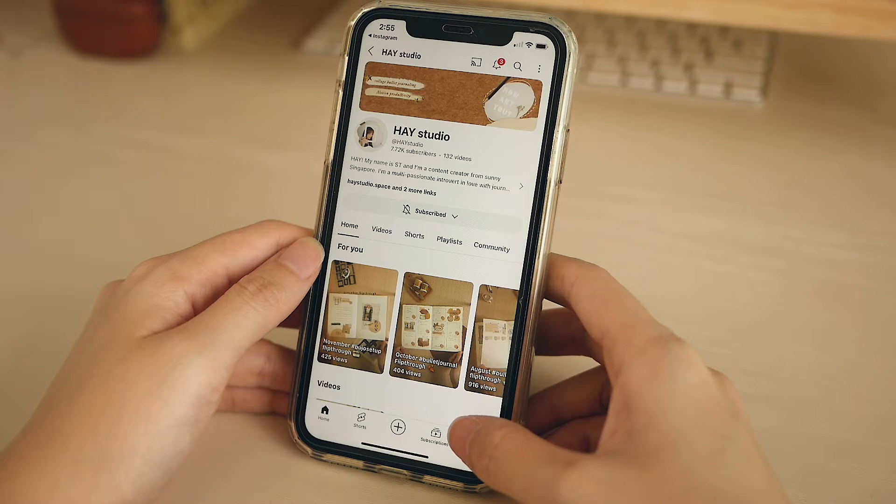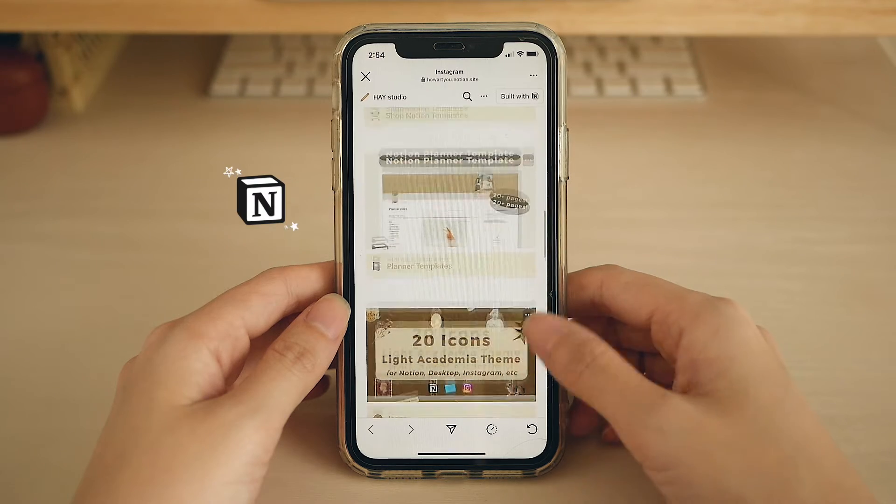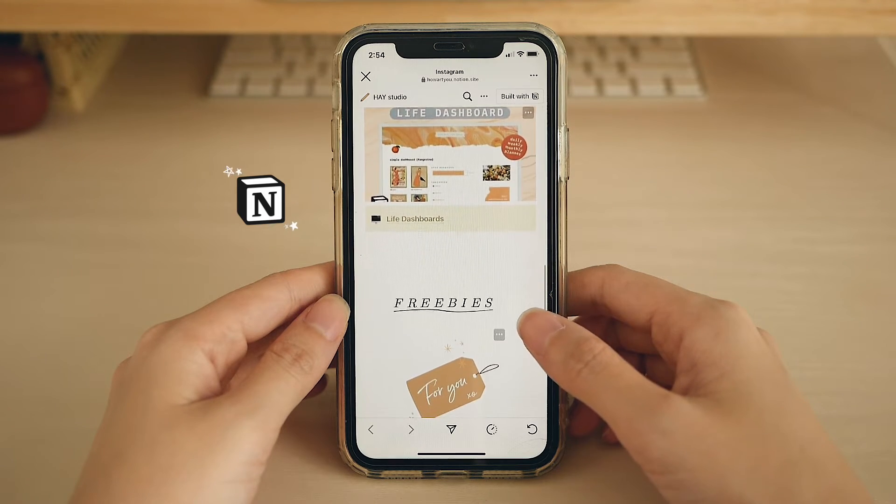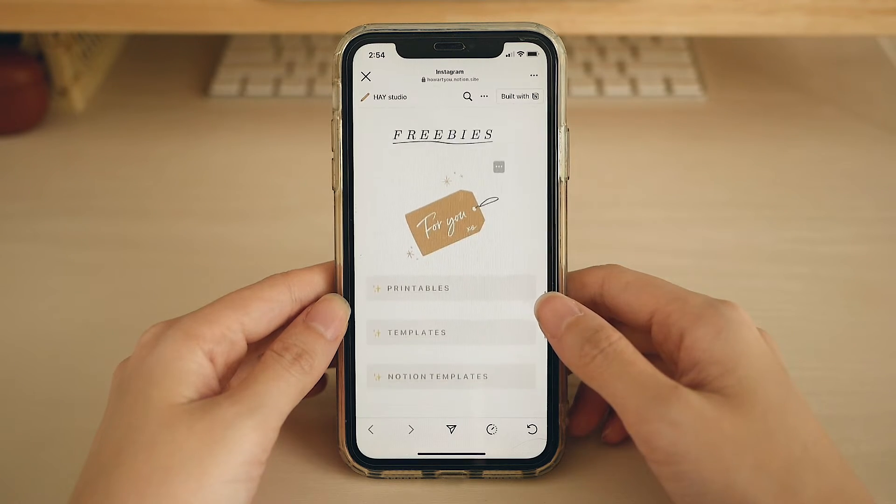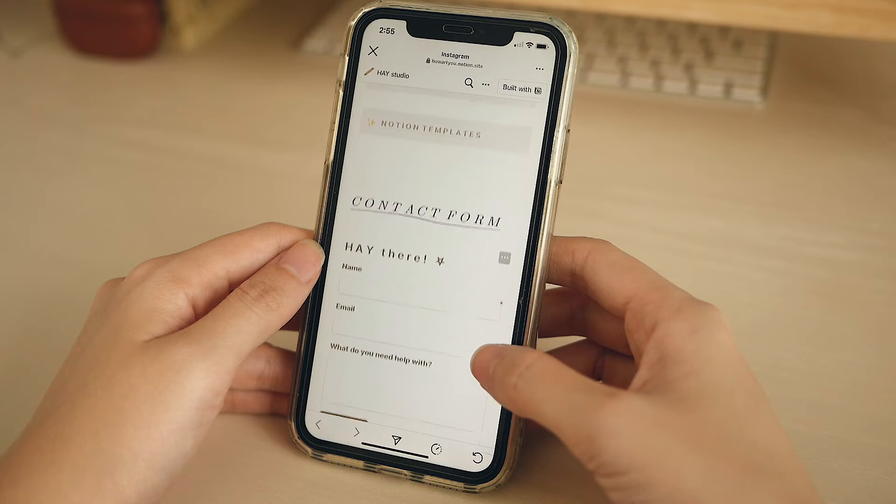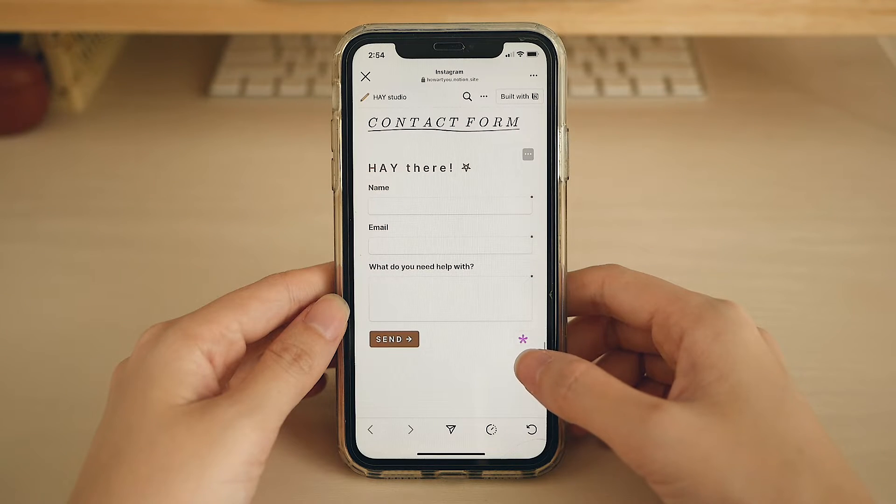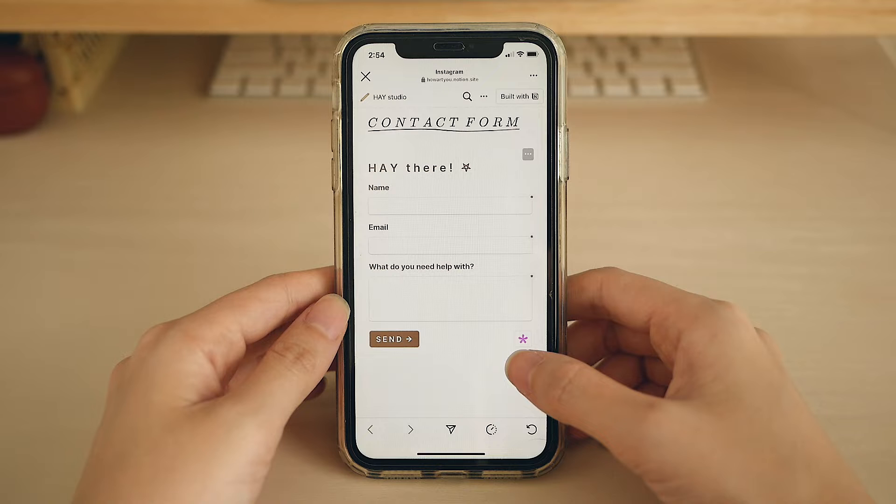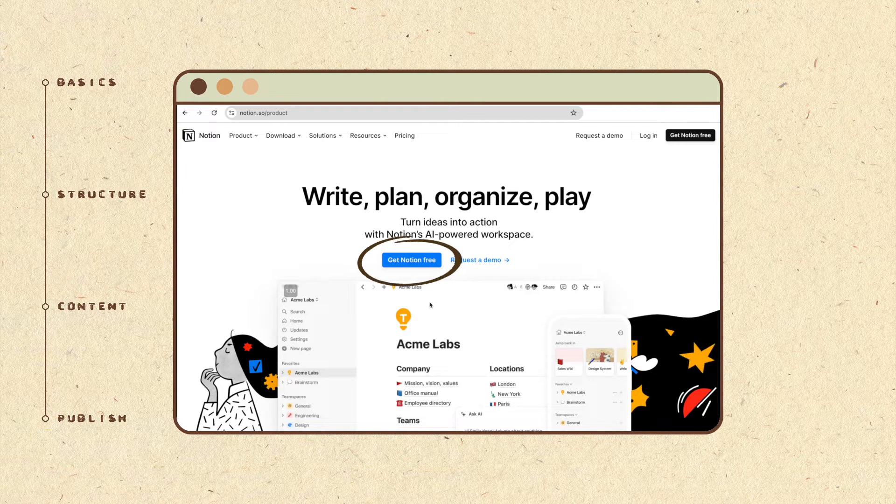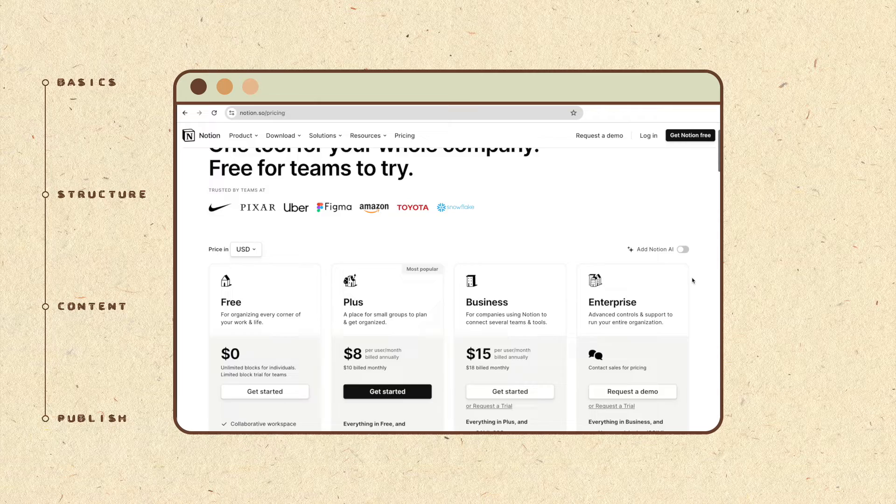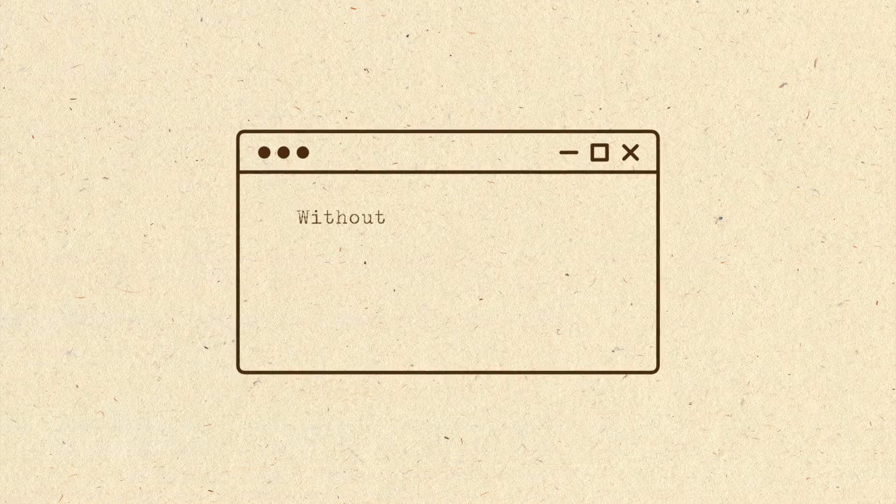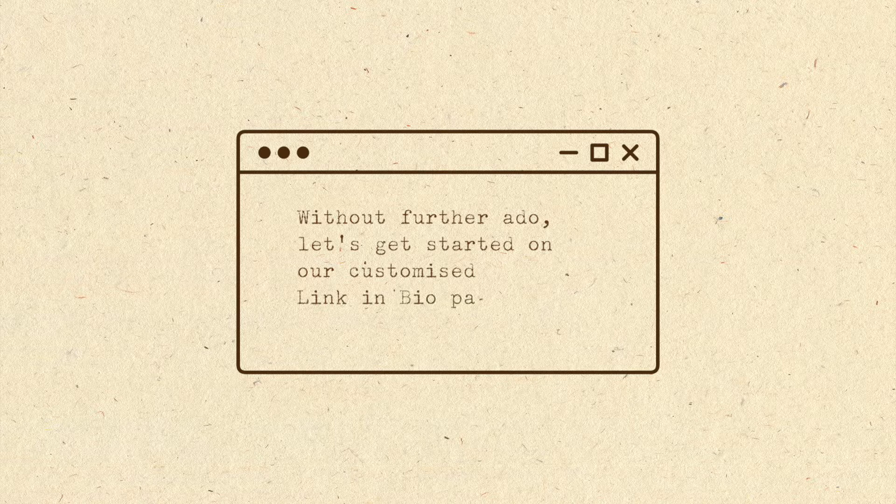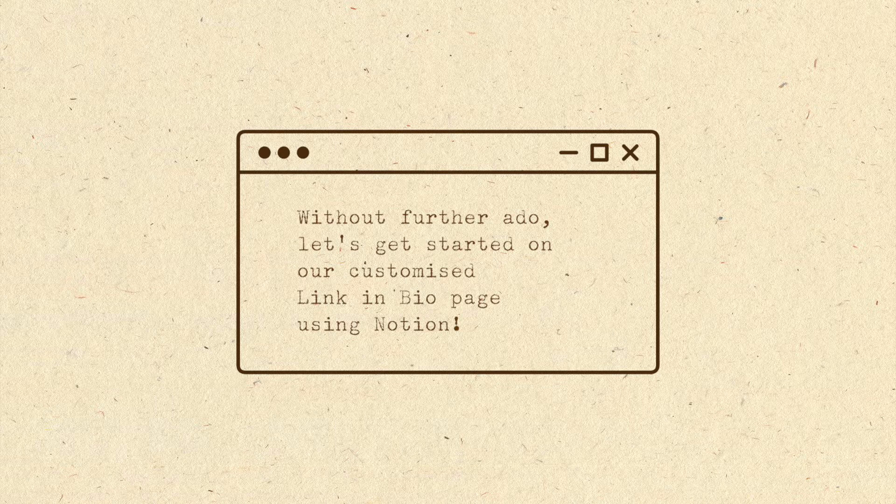If you haven't already heard, Notion is a really powerful platform for organizing your personal life and work. Because of the diversity and range of tools it provides, you can use it to make a simple website or portfolio that can be published on the internet. The best part is Notion is free for use and there is no limit on the number of pages you can make. Without further ado, let's get started on our customized link in bio page using Notion.